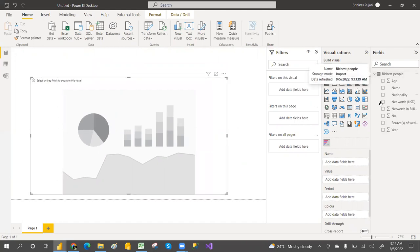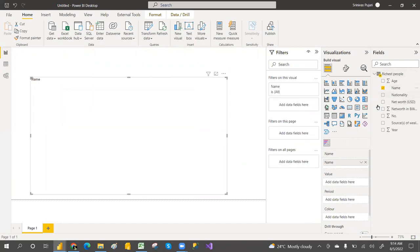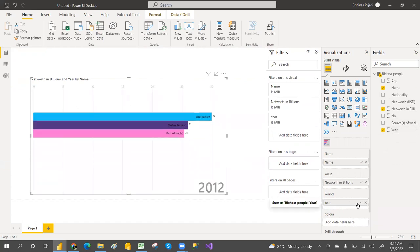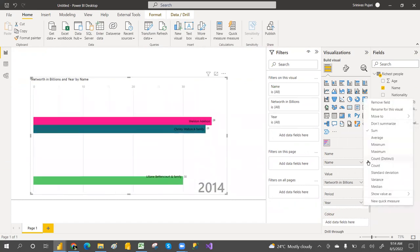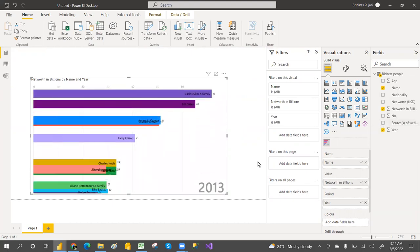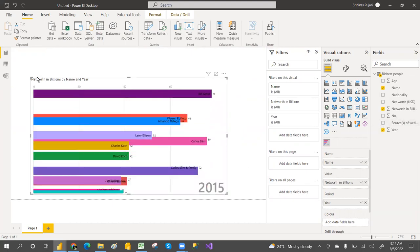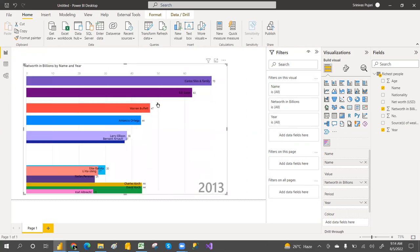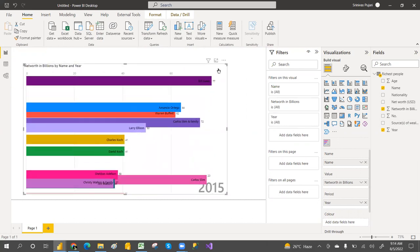Now configure the chart: put the name in the Name field, net worth in billions in Values, and the year in the Period field. By default it will summarize — make sure it is not summarized. Change it to no summarization.